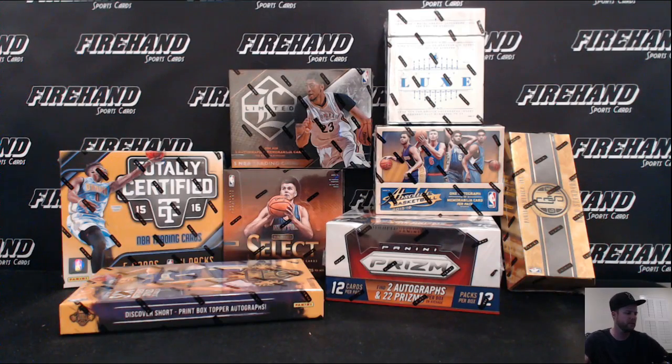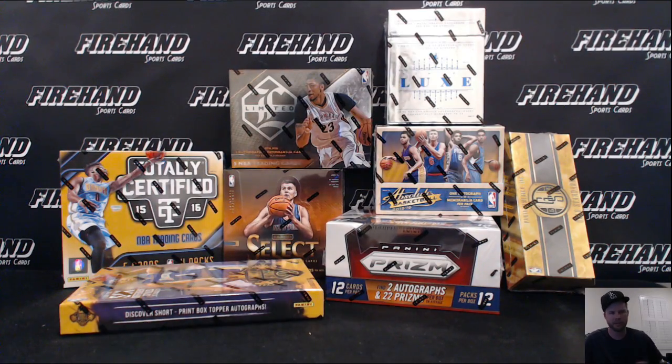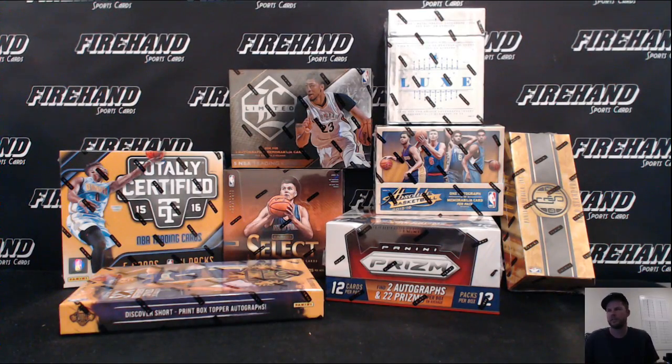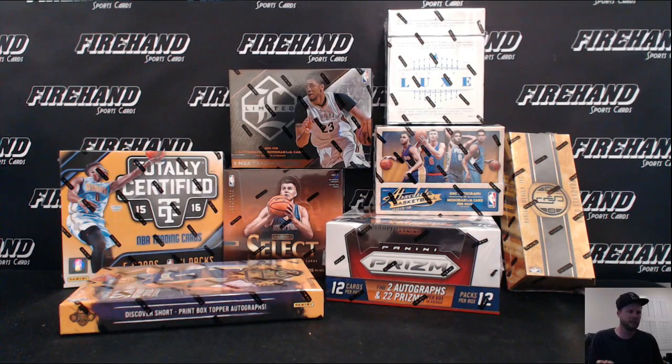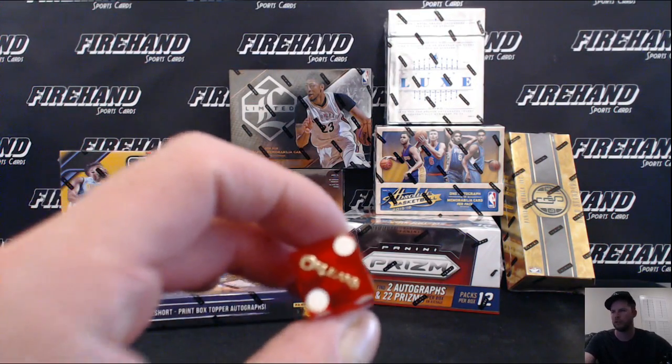Alright guys, here we go. Drawing teams for run and gun. 8 box mixer, round 10. Good luck. All 30 teams are in. We'll hit the randomizer 2 times.